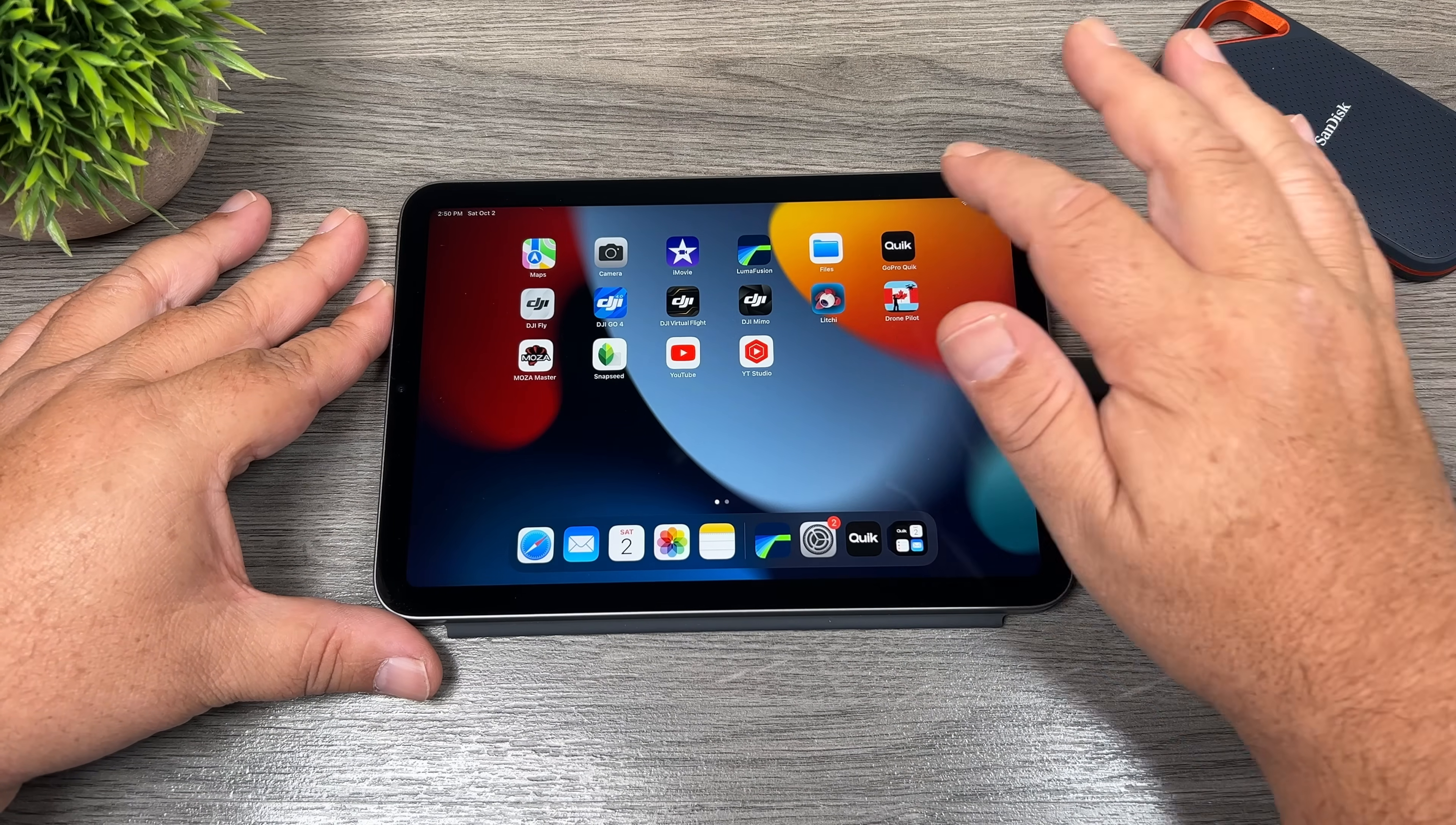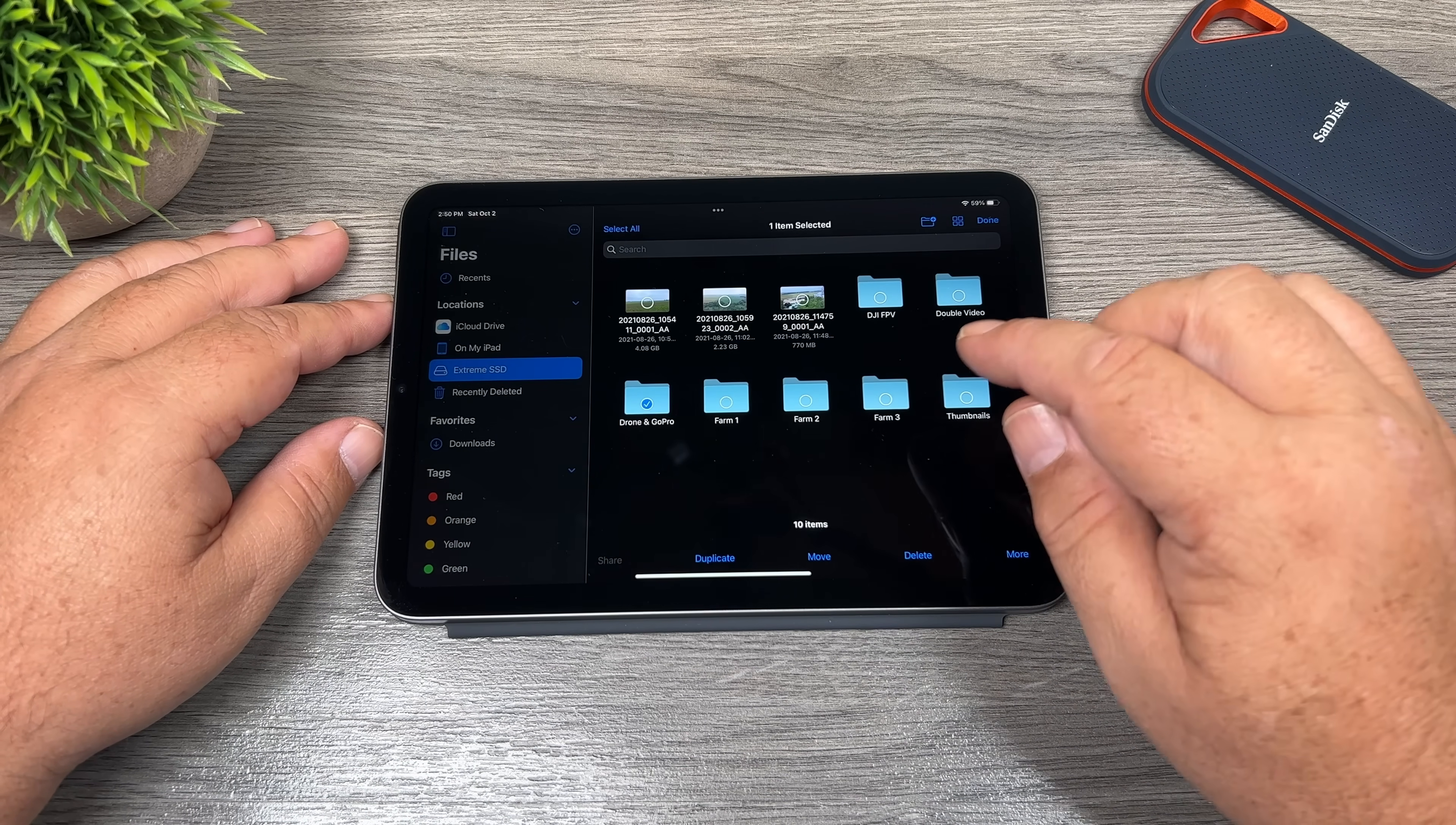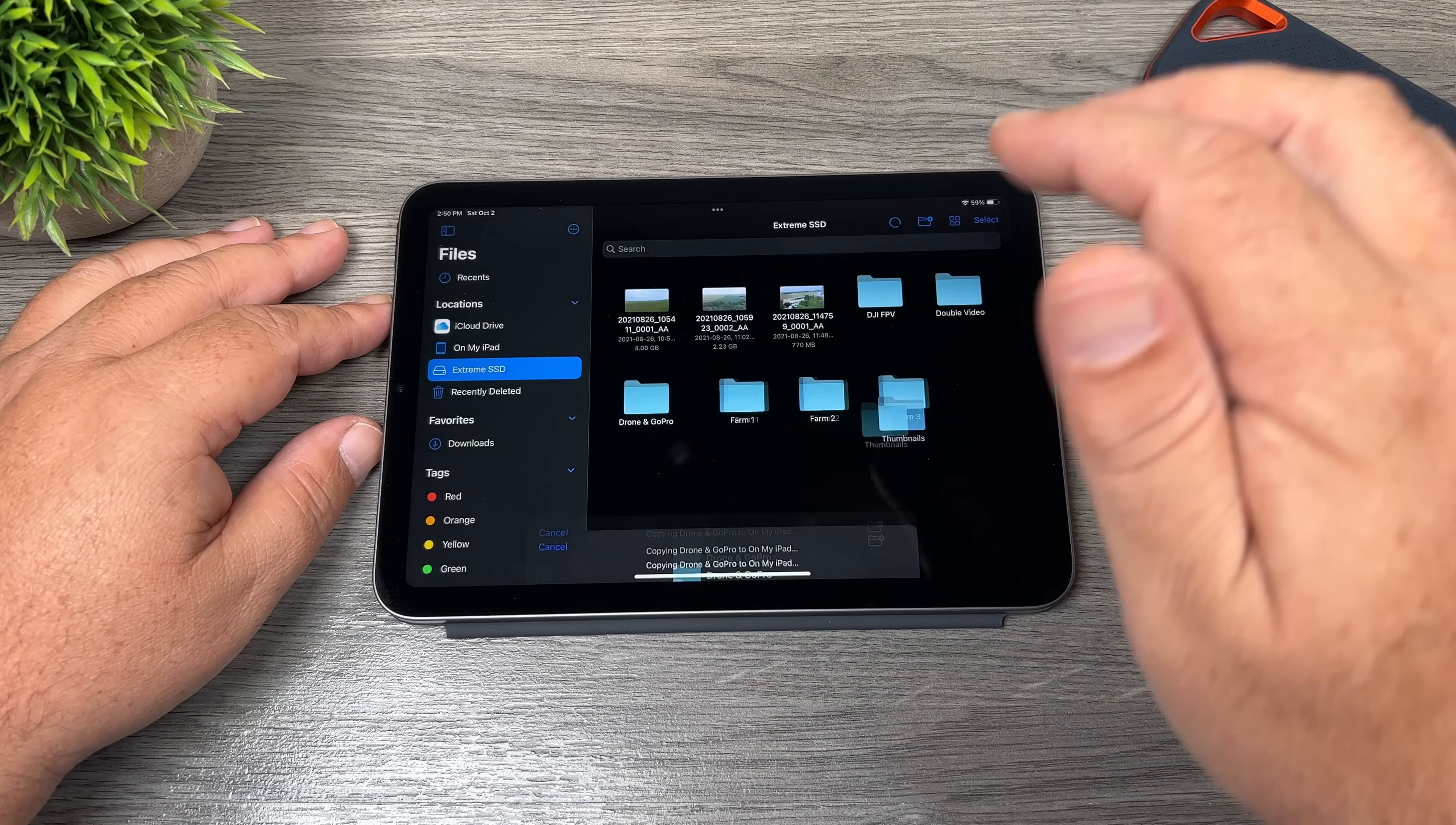So we've got our SSD attached. Let's launch our files app. We'll select SSD and I'm going to select this folder here. That's got the footage that we're going to be using to test the editing today. So select move on my iPad and I'm just going to put it right down into the root directory. So we'll hit copy.